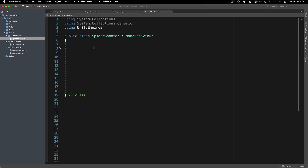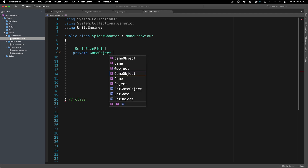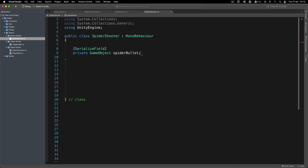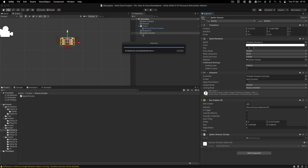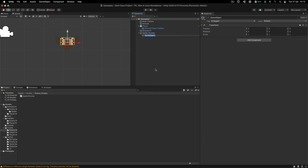What we are going to do inside of this script is get a reference to a private game object — we're going to have our spider bullet, which is the initial bullet that we are going to use in order to shoot. We're also going to have a serialized field, and this one is going to be our private transform for the bullet spawn position — we still did not create that. This is basically from where we are going to spawn the bullet. So we need to select the spider shooter, right click, and create an empty game object for the bullet spawn position.